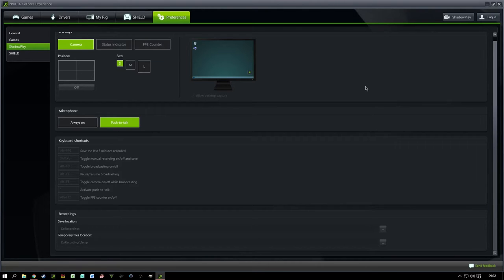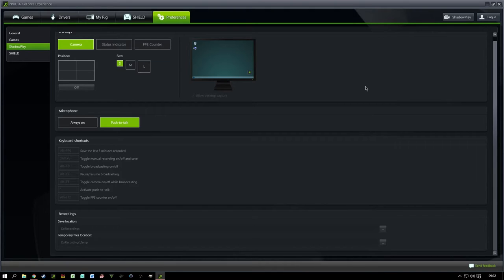If you do have any questions about how this walkthrough has been put together or any information contained, drop us a comment in the comments box below. We've had quite a few of our members ask how we put together our roundup videos every week, so this will give them an insight into how we do that and also help them put their own videos together. So let's get on with it — as you can see we are on the Nvidia GeForce Experience screen.